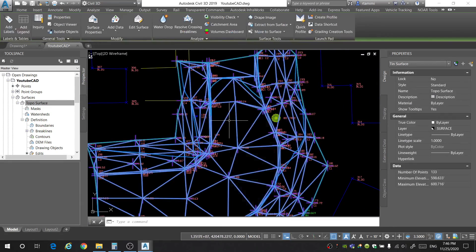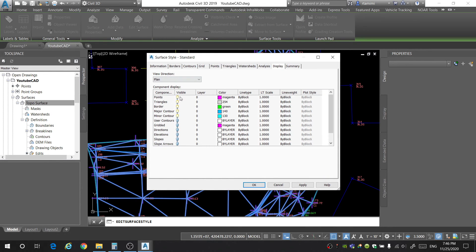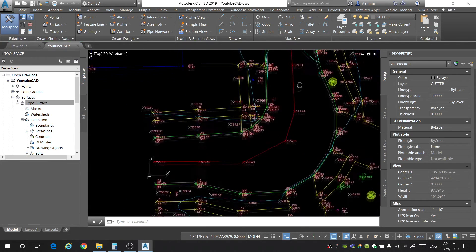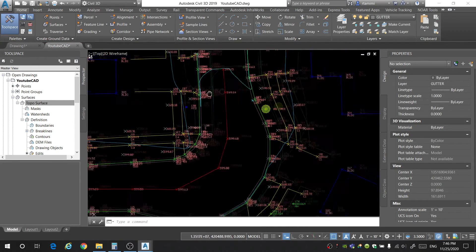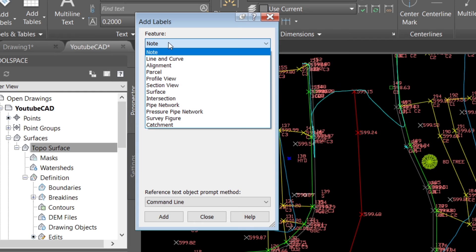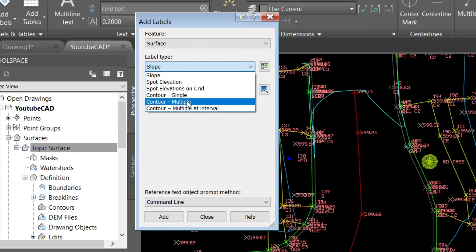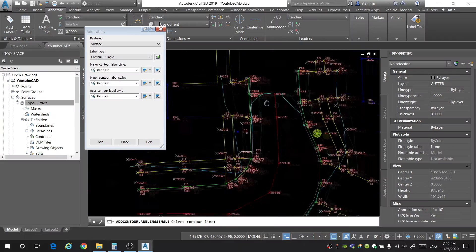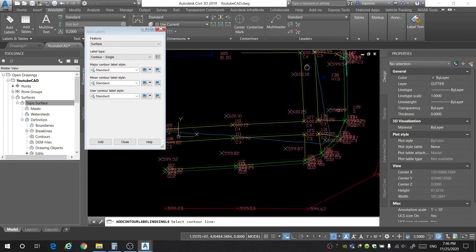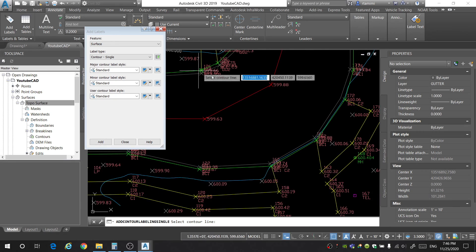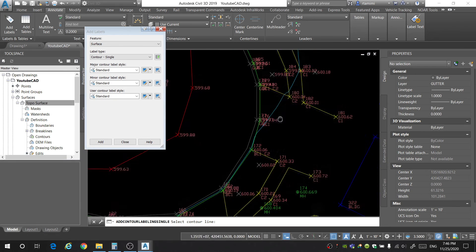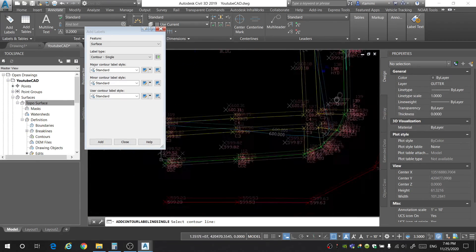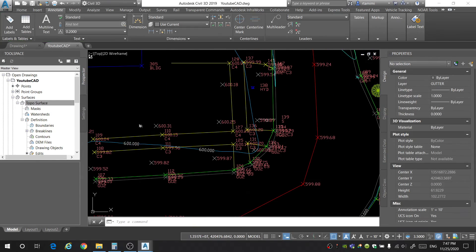Once you're satisfied with how your surface looks, you can then select the surface and turn off some of these layers. I'm going to turn off the points, the triangles, and the borders. So I'm only going to leave the contour lines. And I'm going to go ahead and add some labels to my contours. So I'm going to go to the annotate tab, and I'm going to click on add labels. The feature is a surface, the label type is a contour single. Click OK, add. And then I can go in here and just click on random spots, add in contours. I can then change how these contours look. But for now, I'm just going to add in a bunch of labels to my contours in my drawing. OK, great.